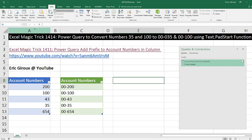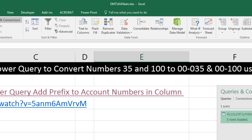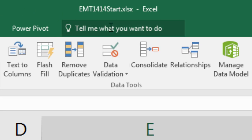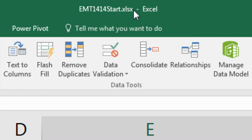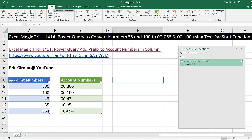Welcome to Excel Magic Trick number 1414. If you want to download this Excel workbook, Excel Magic Trick 1414 start or the finished file so you can follow along, click on the link below the video.